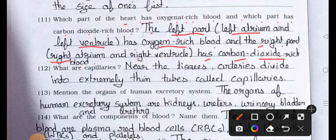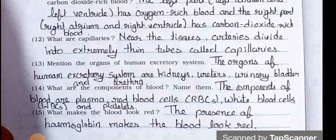Question number 12: What are capillaries? Answer: Near the tissues, arteries divide into extremely thin tubes called capillaries.